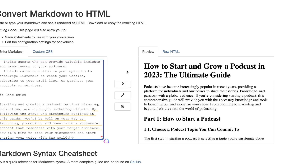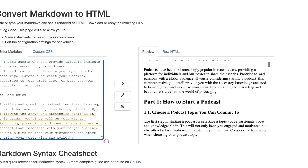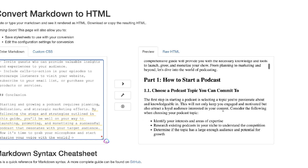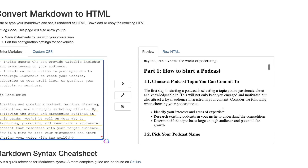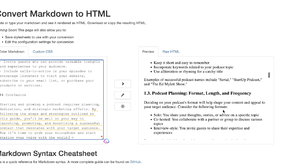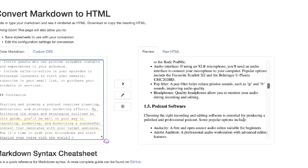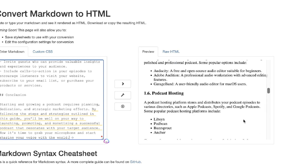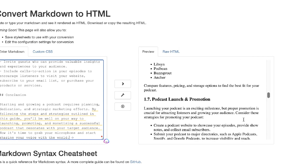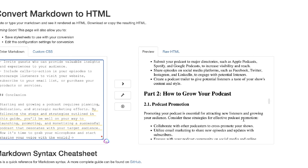I've done a review of this plugin already, so if you want to check that out I'll leave a link in the description below. But I wanted to actually show you how you can use this plugin to optimize and write a 2000-word blog post that will outrank any competitor for a specific keyword.